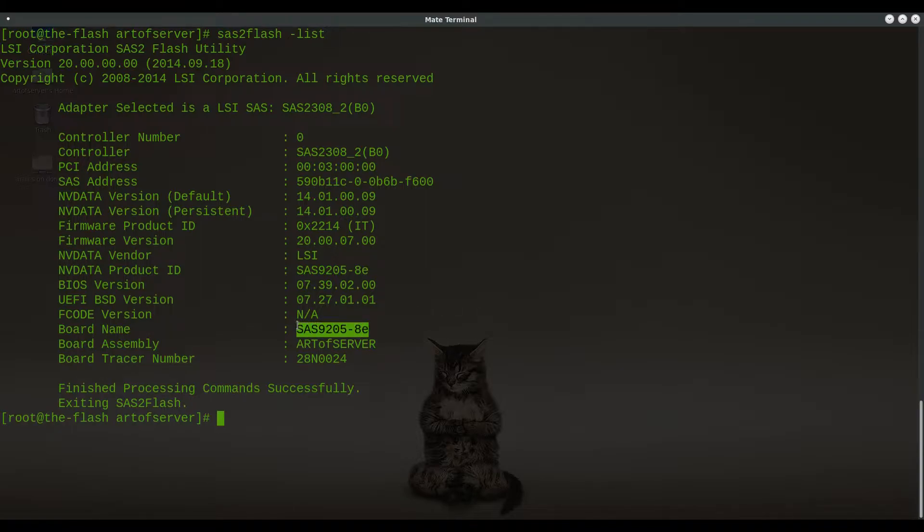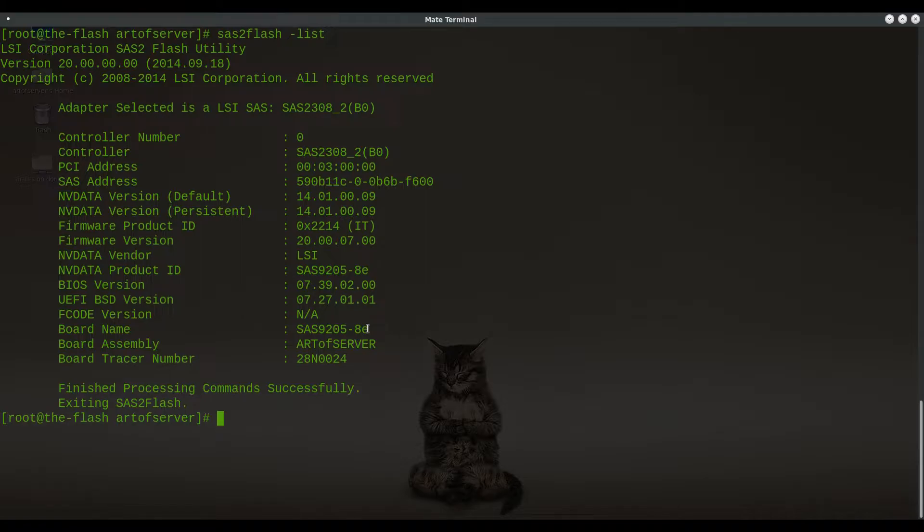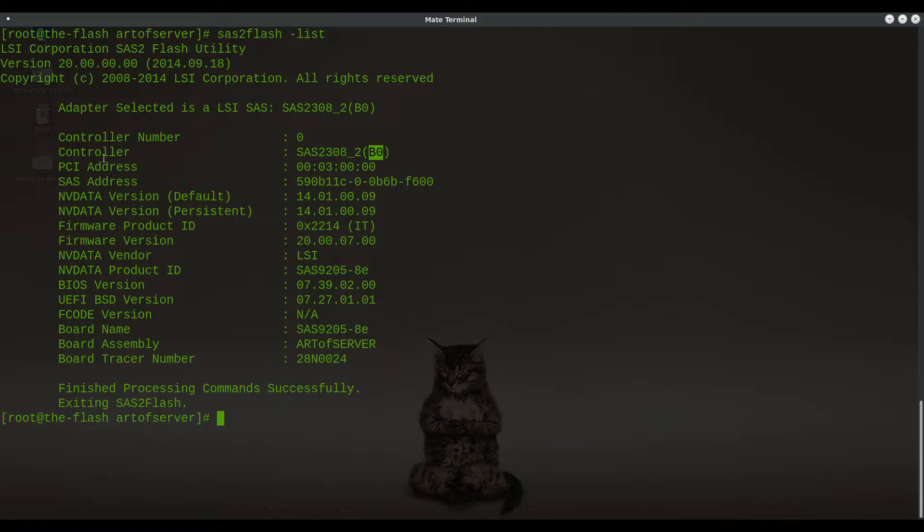So this is one of the key factors here. If you are familiar with what this firmware is, this firmware is the firmware for the 2308, but it's not the usual one, which was the 9207-8, right? This firmware was for an early revision of the 2308. And you'll see that right here. You see how on the controller here it says SAS-2308-B0 in parentheses? This is revision B0.